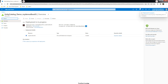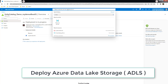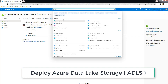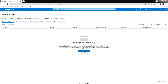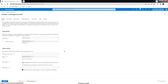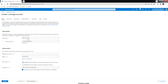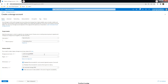The next resource is a Storage Account. Search for 'storage account' and create one. Place it in the same resource group. Choose your subscription, resource group, and provide a storage account name. This name must be globally unique — otherwise you will get an error stating the name is already in use.